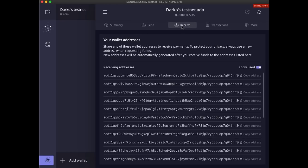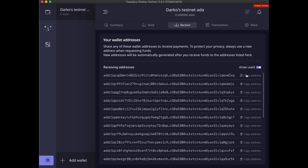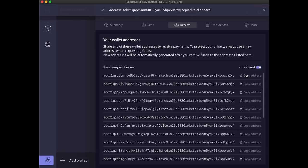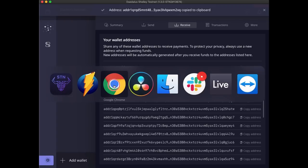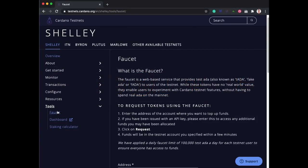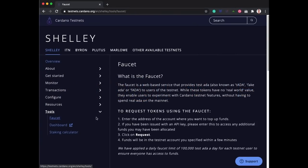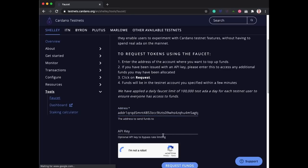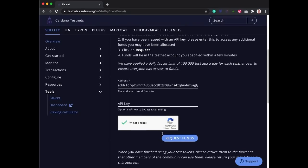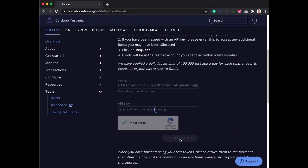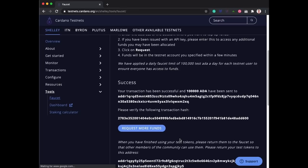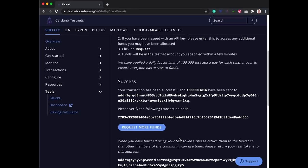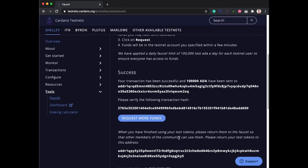You can copy a receiving address from your wallet receive screen. Go back to the Shelley testnet website and open the faucet from the tools menu. Paste your receiving address in the form, tick the box to confirm that you are not a robot, and click the request funds button. The faucet will send some test ADA to your wallet.